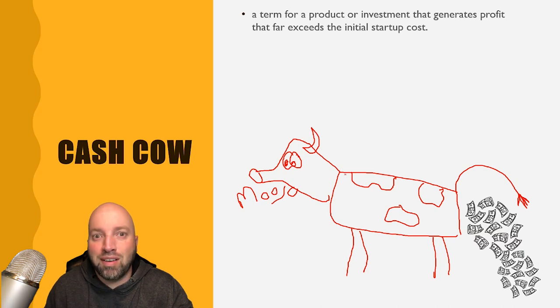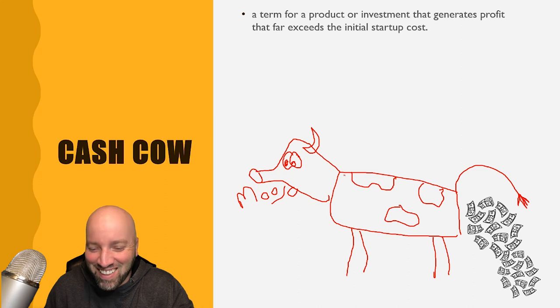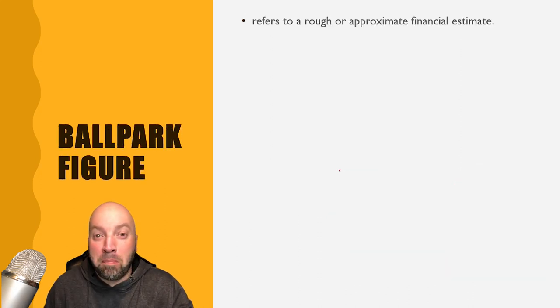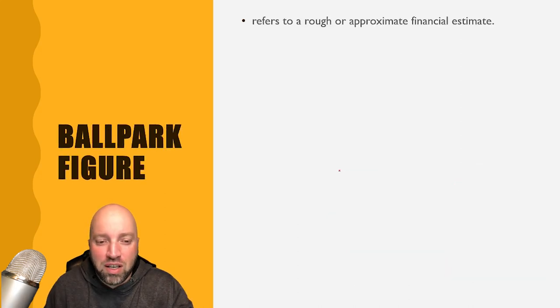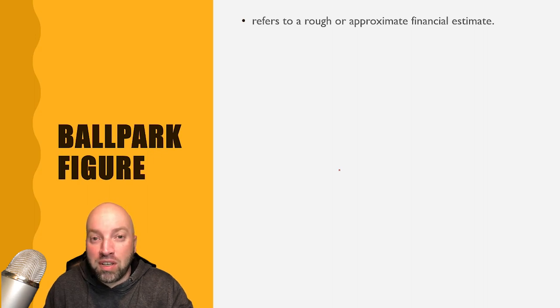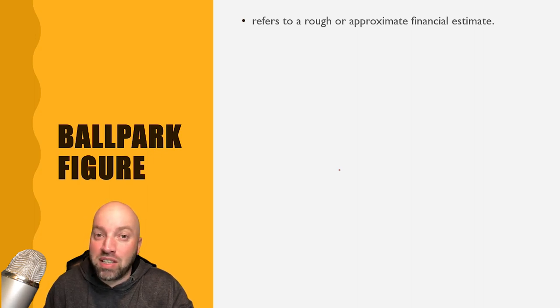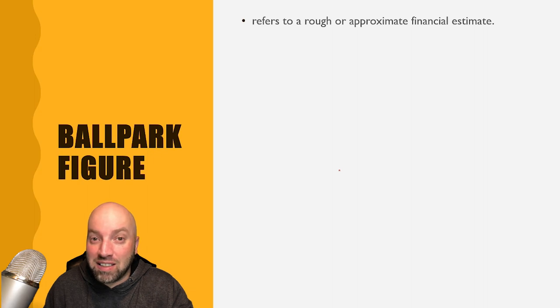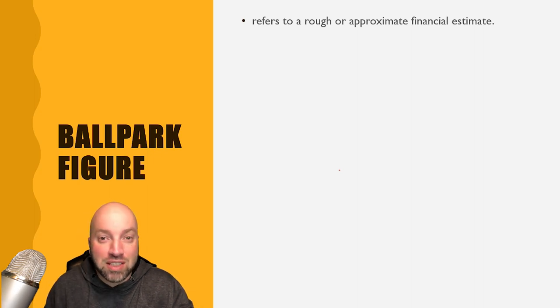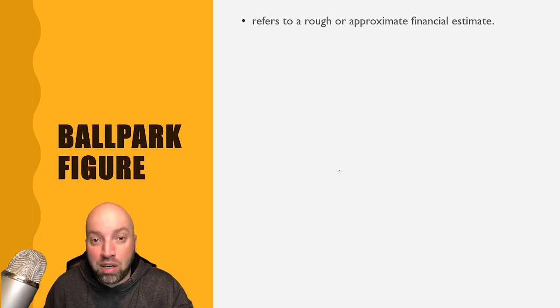More cash cow. Next one is ballpark figure, refers to a rough or approximate financial estimate. So it's basically a guess, you're guessing how much money you're going to lose, you're guessing how much money you're going to make. It's a ballpark figure.